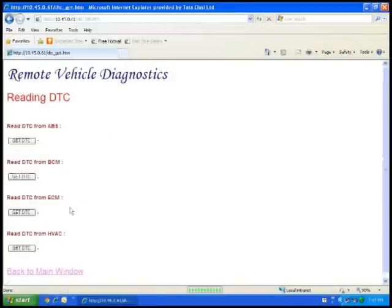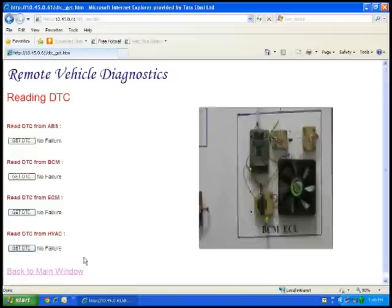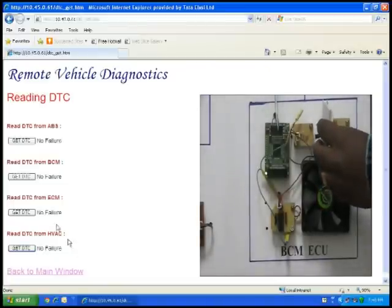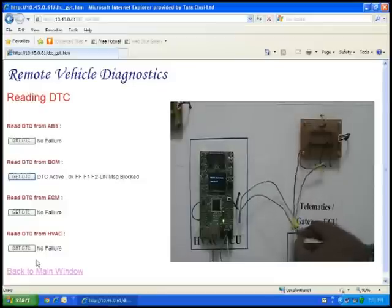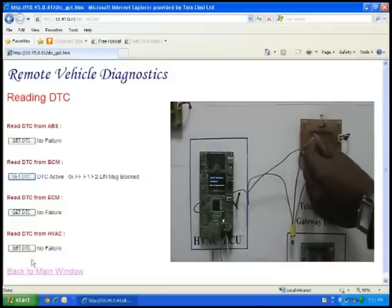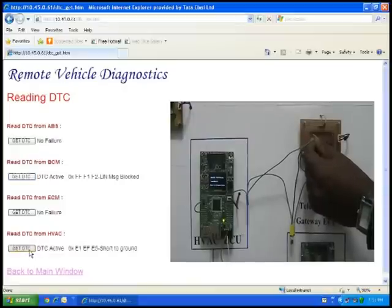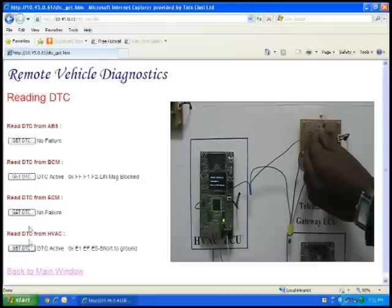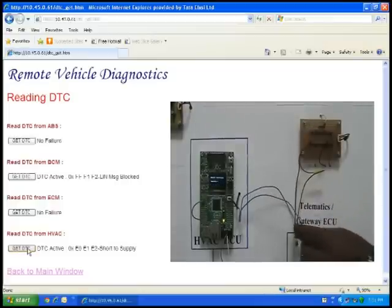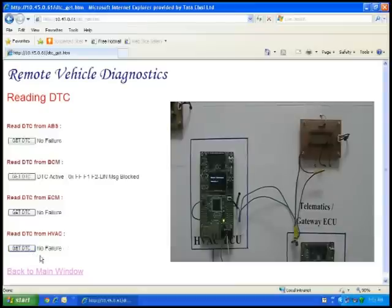Read DTC window: I am going to read the status of all failure characters in the node. There is no failure present in the system. For example, I am going to simulate the LIN message blocking failure by blocking the IR transception path for BCM. Reading again — a failure is detected. For HVAC, I am simulating the failure of short to ground by shorting the sensor output to ground and reading the status. It is giving me short circuit to ground. I am also shorting the output to supply and reading again — the DTC is getting logged: short to supply. I am removing the failure and reading again — there is no failure present in the system. This demonstrates the functionality of reading the DTC remotely.